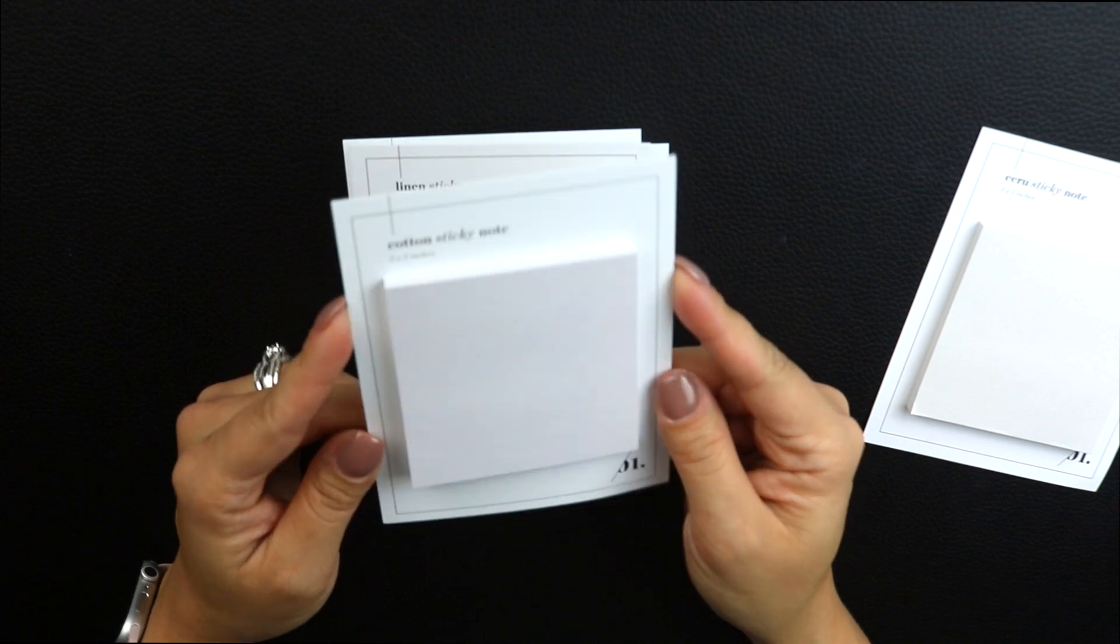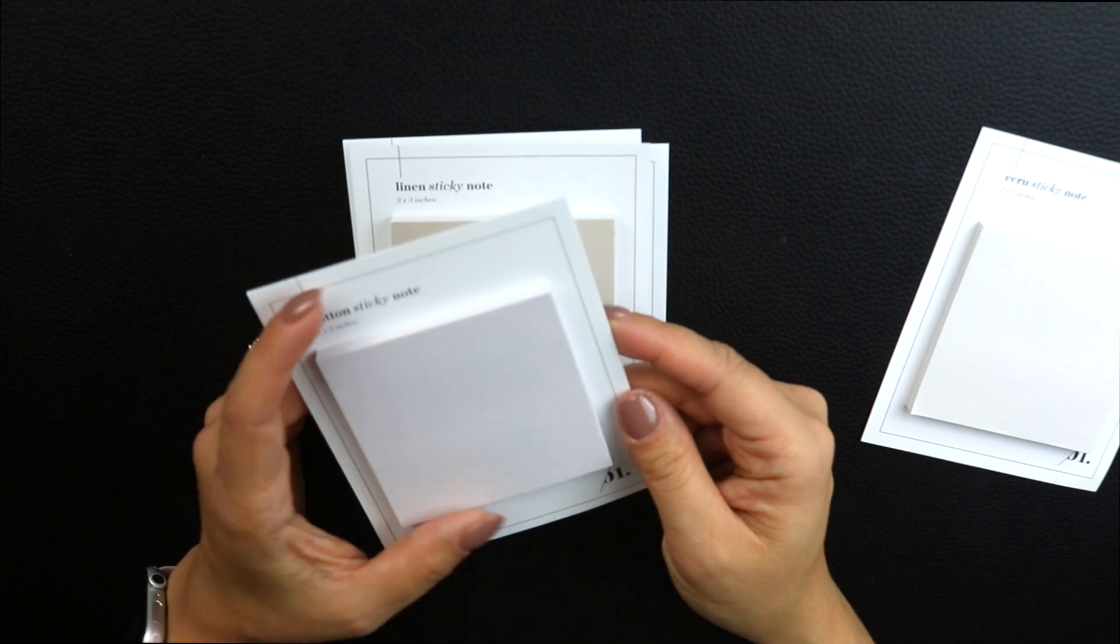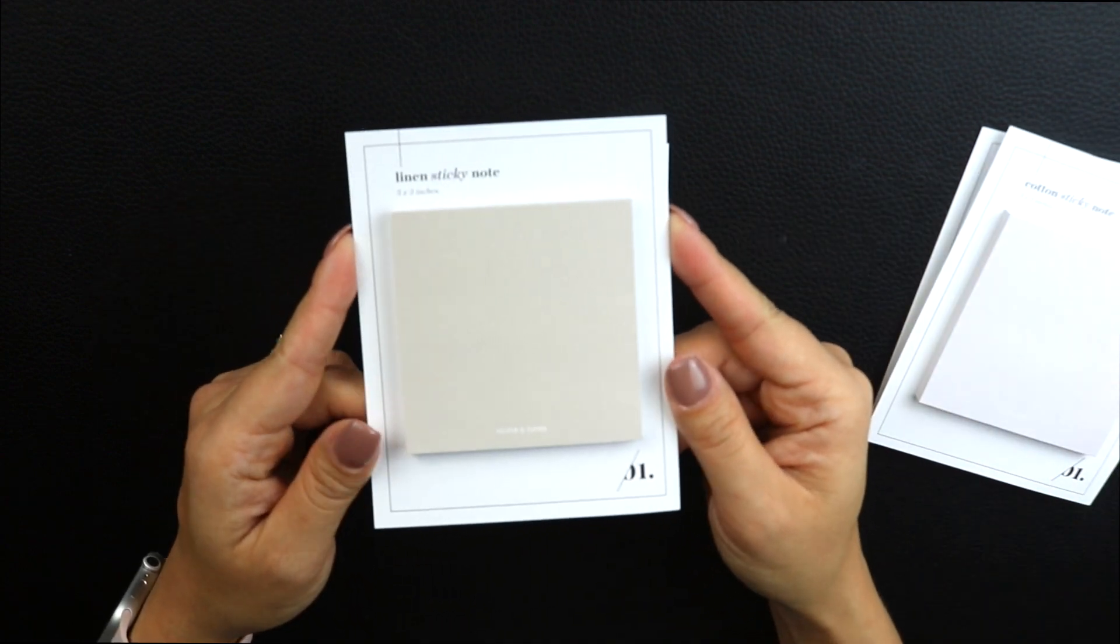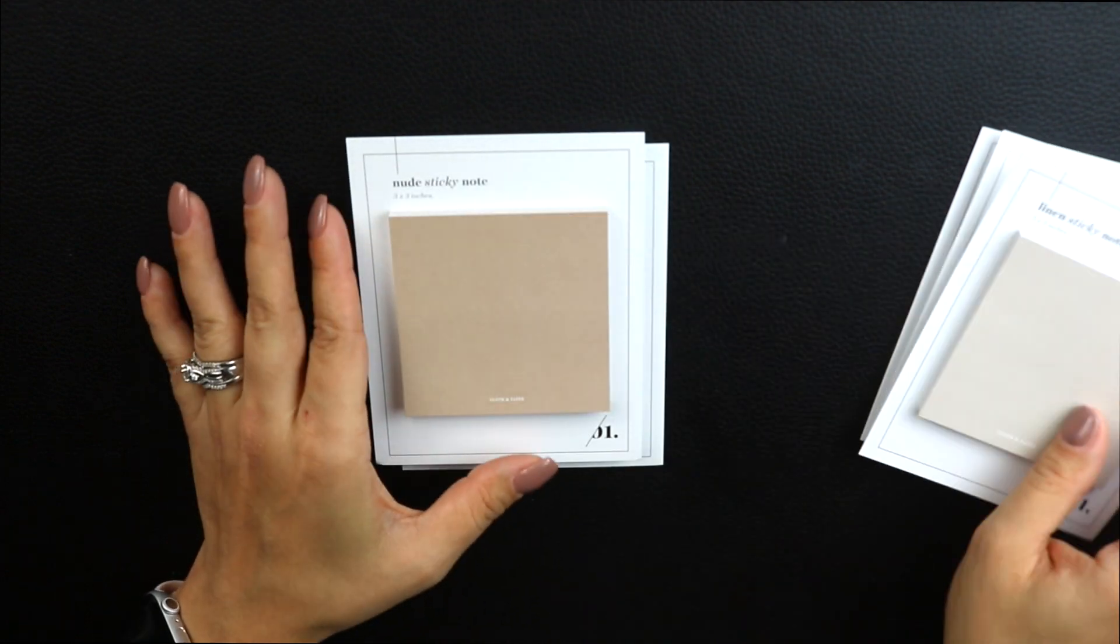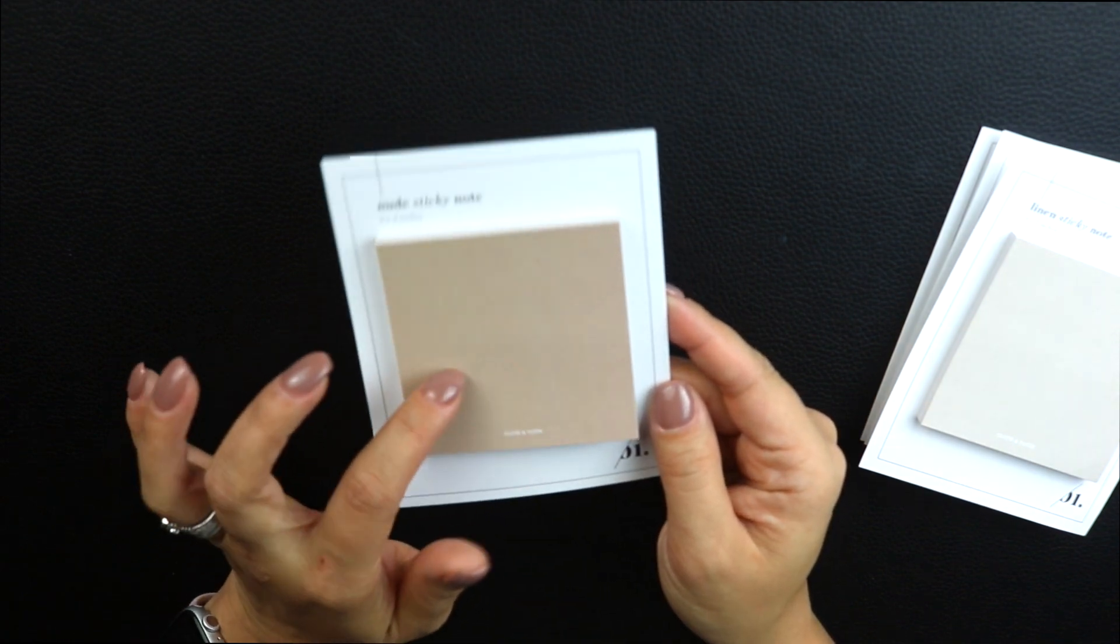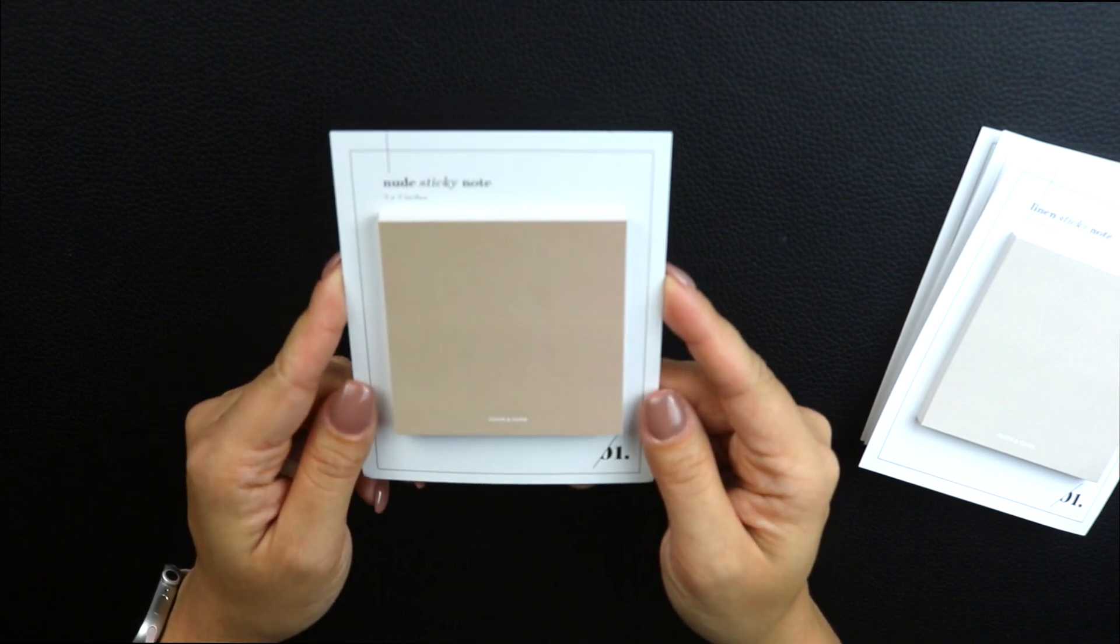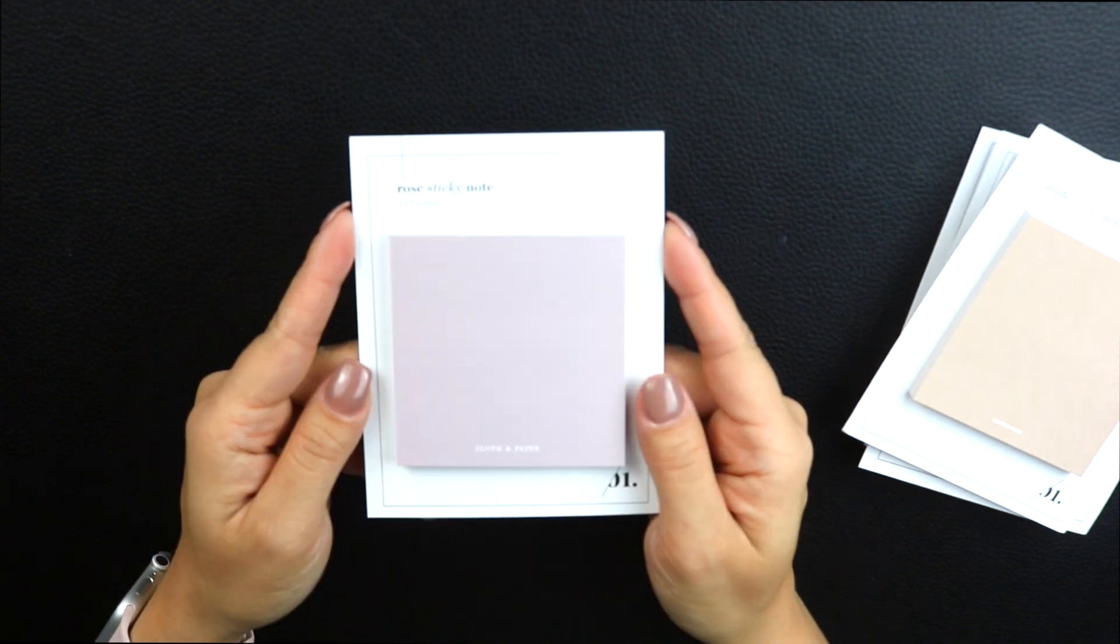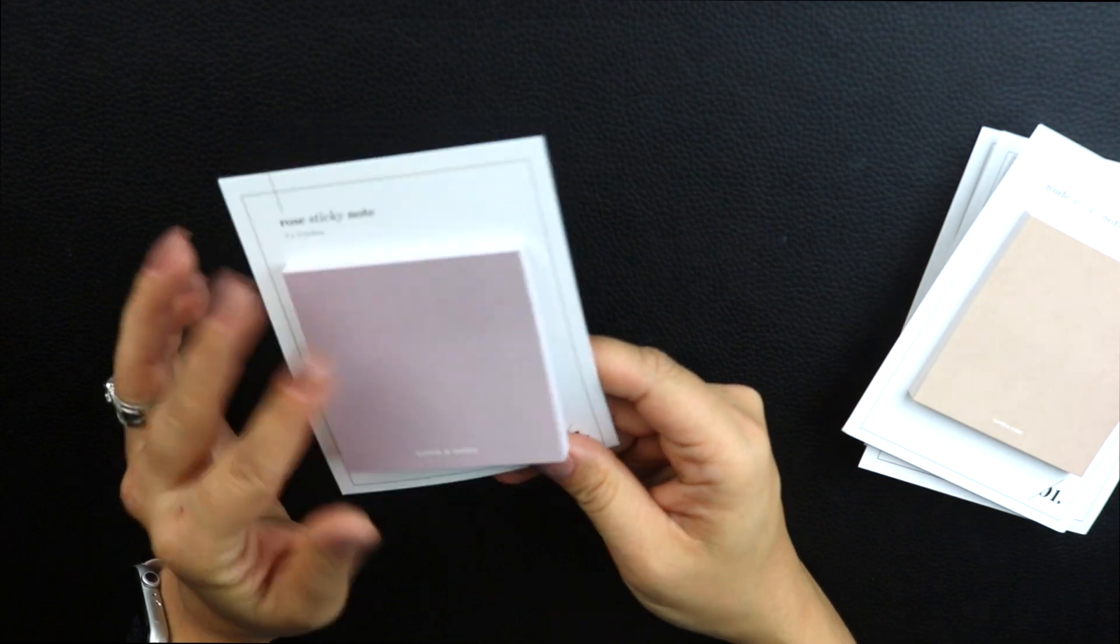Then I have Cotton, which I think is a very popular color. This is a very pale pink color, but it is not showing up. This lighting is not doing this justice. The next one is called Linen, beautiful color. The next one is called Nude. I really love this color. And then you have, last but not least, a very dusty pinky color called Rose. These are my three by three sticky notes.